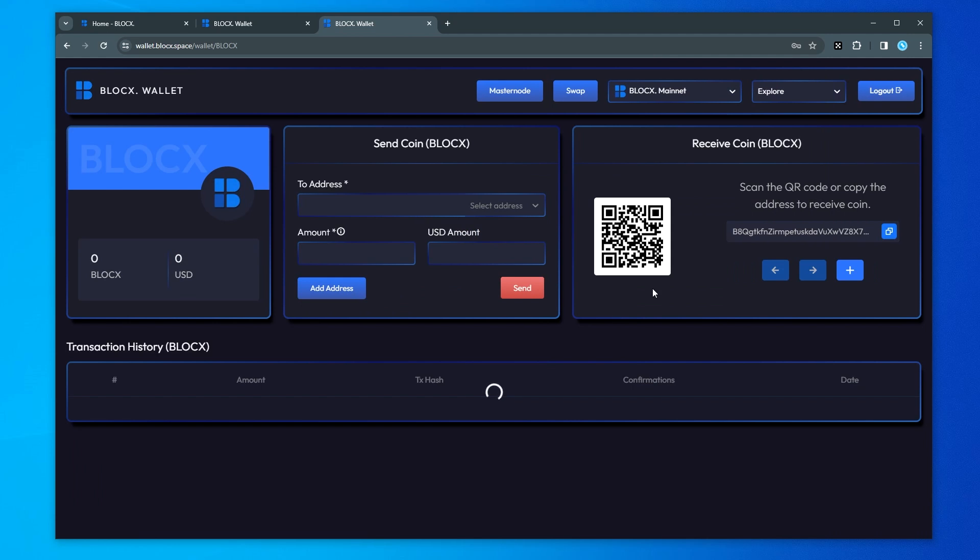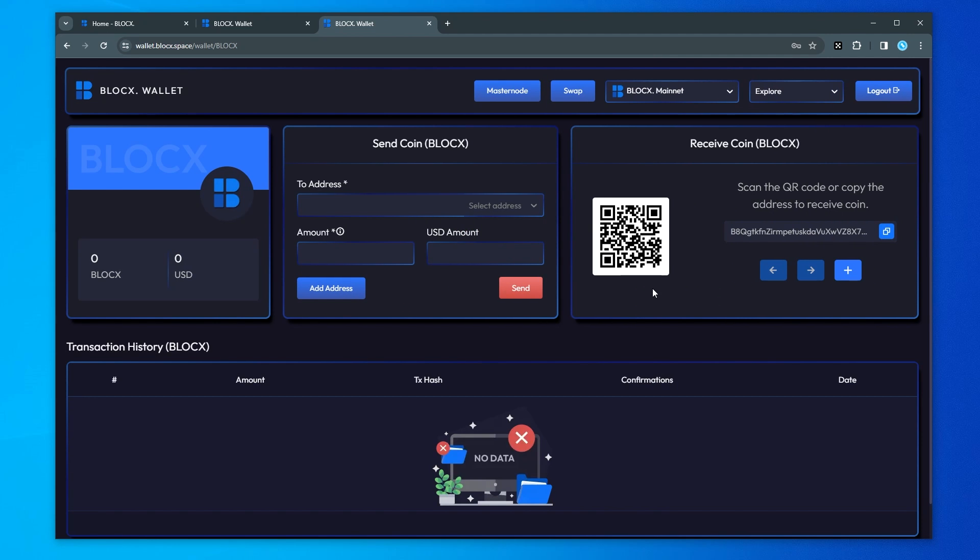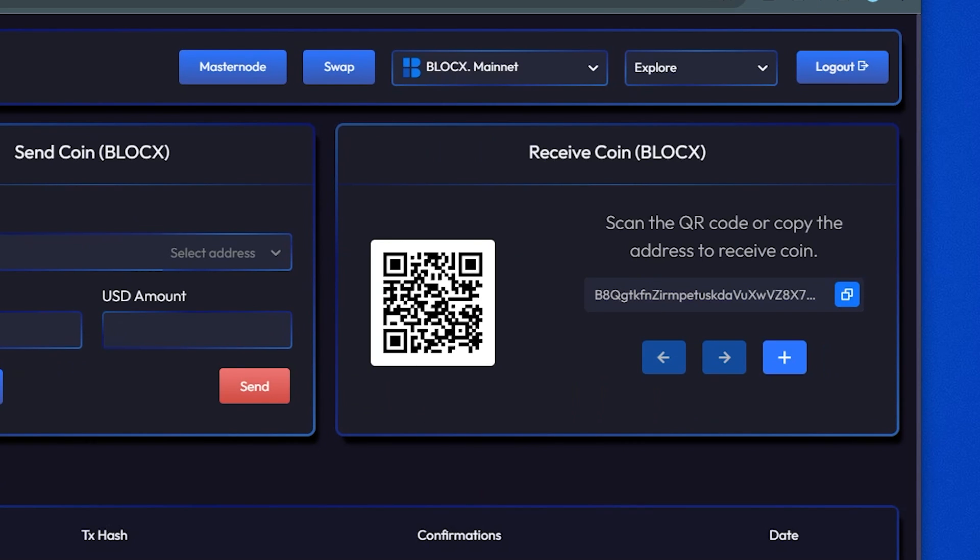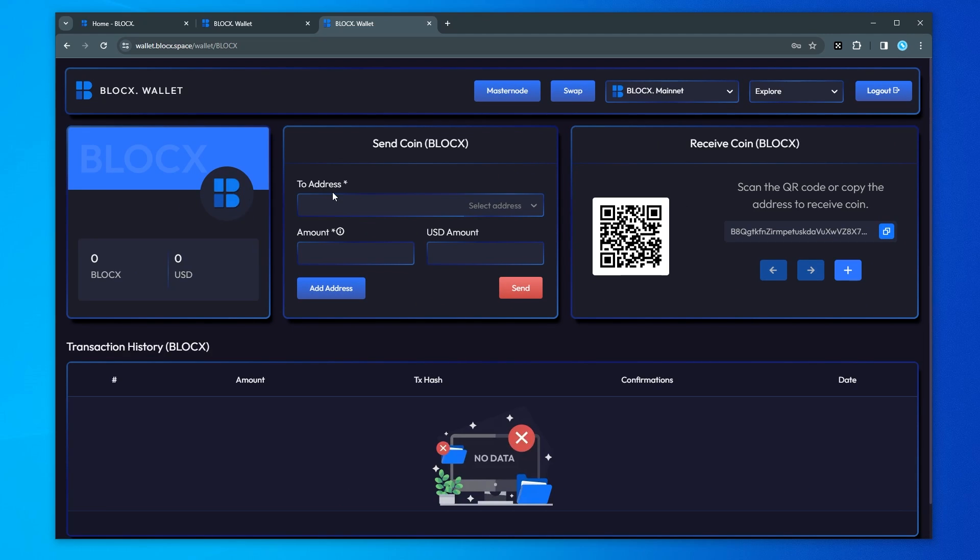So I have my wallet all set up and I'm ready to set up my node. So this is like any other wallet where you have the option to send and receive. You have your receive right over here. This is where I'm going to be sending my coins to and what we're doing today is we're going to be setting up a BlockX light node. So we're going to need the collateral which is going to be 10,000 BlockX.